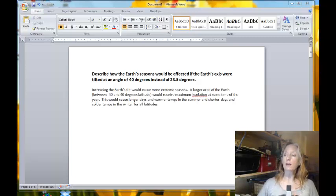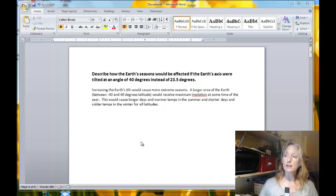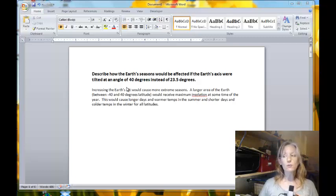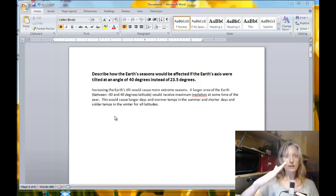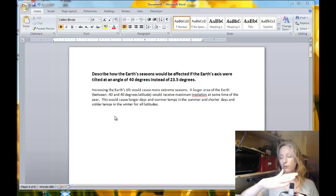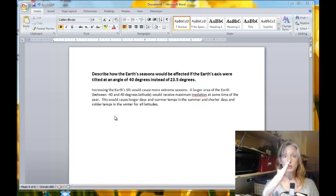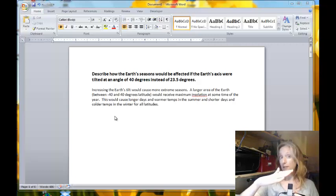Let's take a look now at the questions and the answers, or at least what I was looking for in these answers. Starting with: describe how the Earth's seasons would be affected if the Earth's axis were tilted at an angle of 40 degrees instead of 23.5 degrees. If you did that, the Earth would be pointing more or less further away from the Sun than it is now. At a 23-degree angle it's like this, and at a 40-degree angle it just intensifies things.